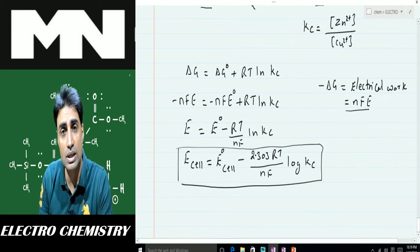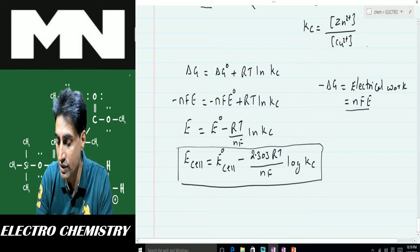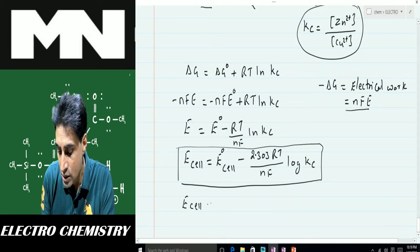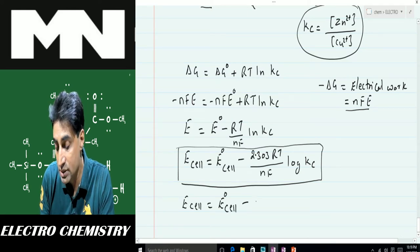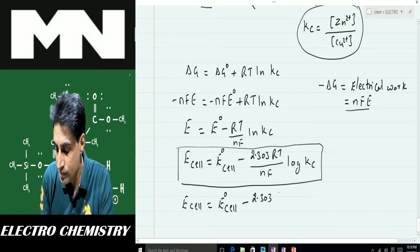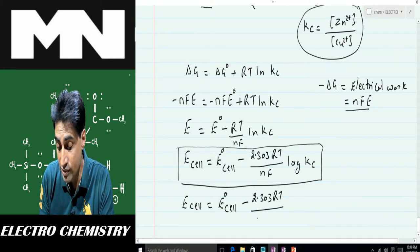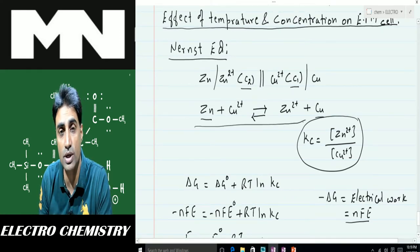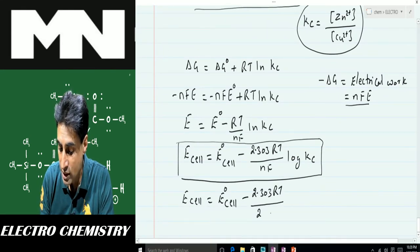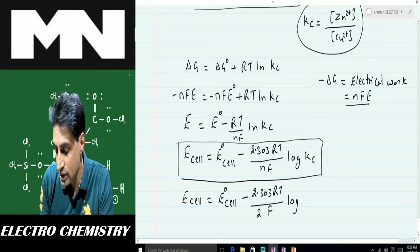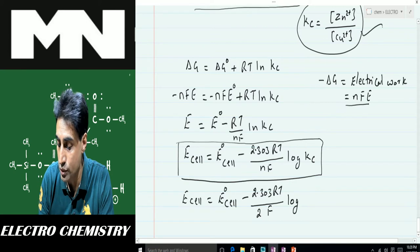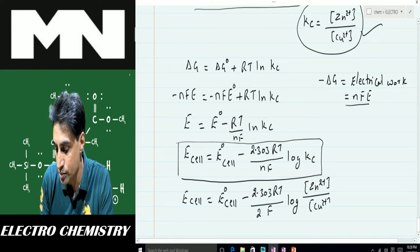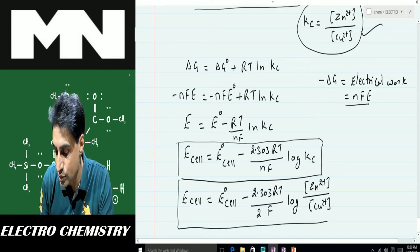For the Daniel cell, applying the Nernst equation: E_cell = E°_cell − (2.303 RT / 2F) log Kc. Here n = 2, because two moles of electrons are transferred — Zn loses two moles of electrons and copper gains those two moles. And Kc = [Zn²⁺] / [Cu²⁺]. So this is the Nernst equation applied to the Daniel cell.